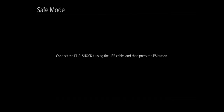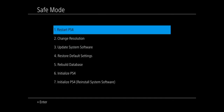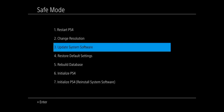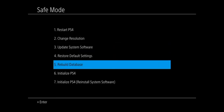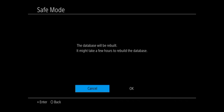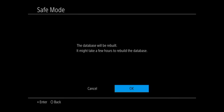Now that we have the DualShock 4 connected using a USB cable, let's press the PlayStation button and go down to option number five, which is Rebuild Database. So if we are having any problems with our hard drive, this should fix it and it should fix the error has occurred on our PlayStation 4. It says it may take a few hours to rebuild the database, but in my experience it only has taken about five to ten minutes. And your PlayStation 4 will restart after that.